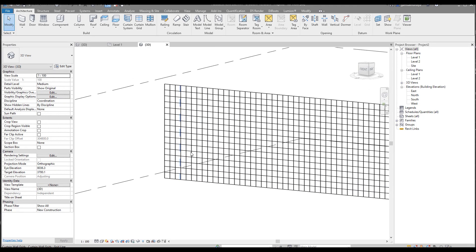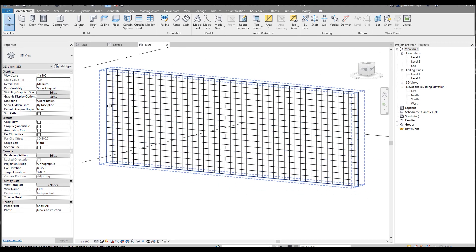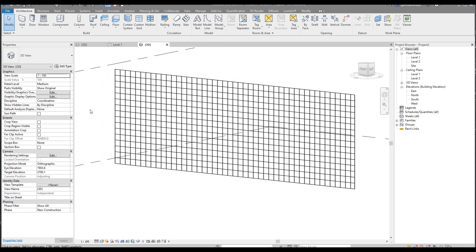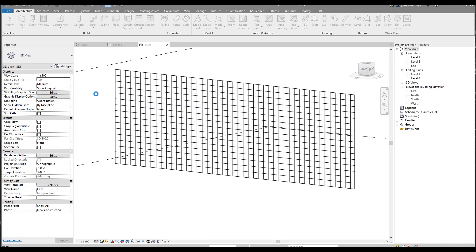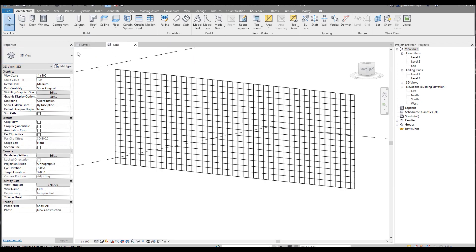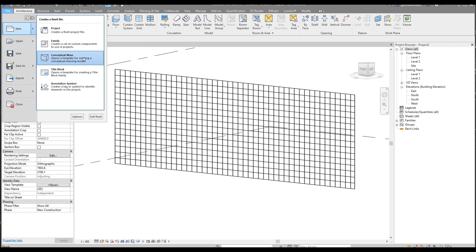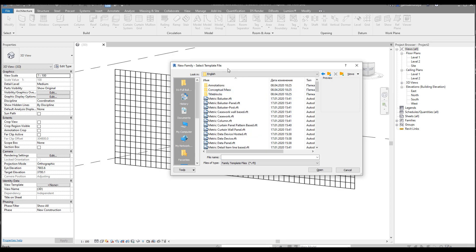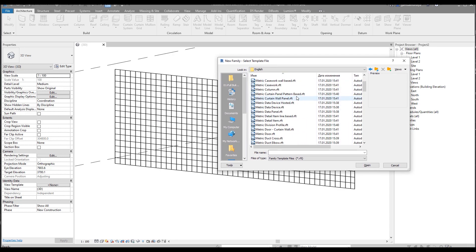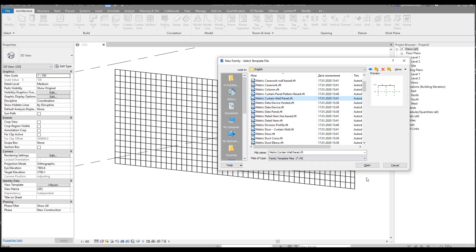Now you'll see how it will be divided by grids. This is our project where we will import our family. Let me close my previous tutorial — I don't need it, I'll save and close it. Now we will create the new family. I'll go to New > Family and we need the metric generic pattern — panel based curtain wall. Here is the metric curtain wall panel — we will use that one.